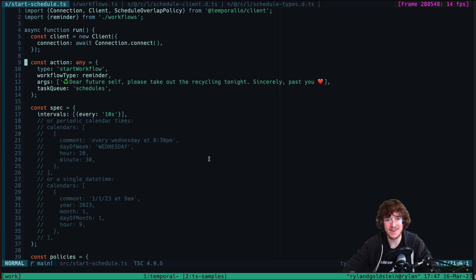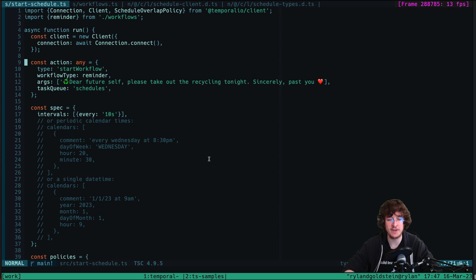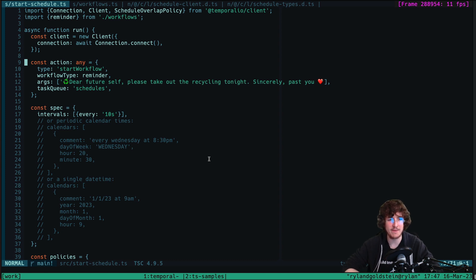Hey there, I'm Ryland, and I'm here to talk about the exciting new Scheduled Actions functionality, which just shipped with the Temporal server V1.20 release. Scheduled Actions is a successor to the existing Temporal Cron functionality, which is now becoming legacy moving forward.